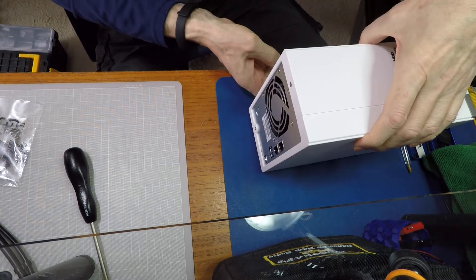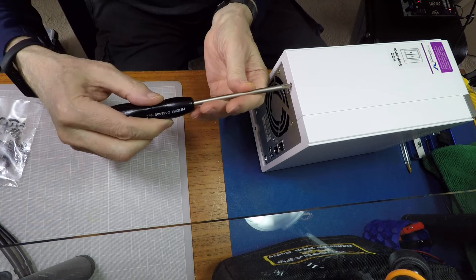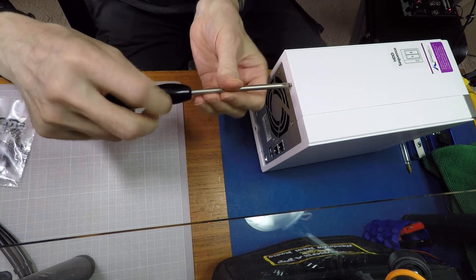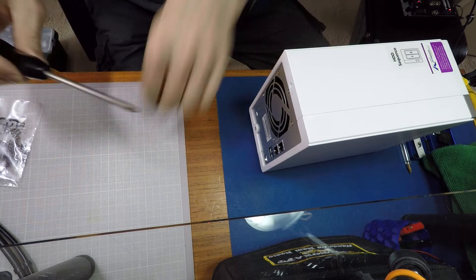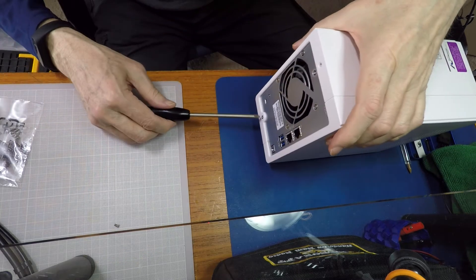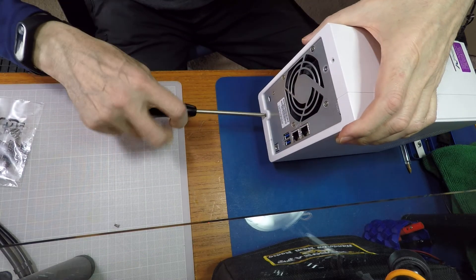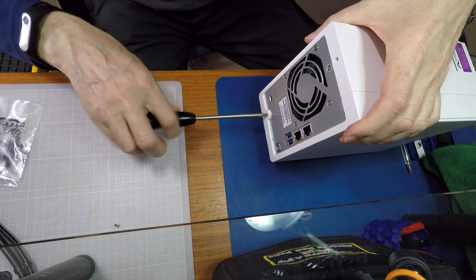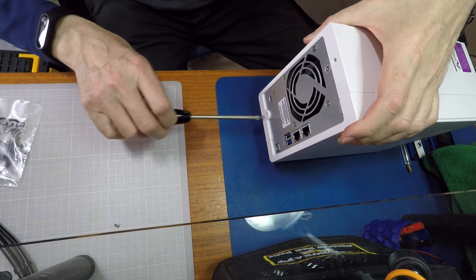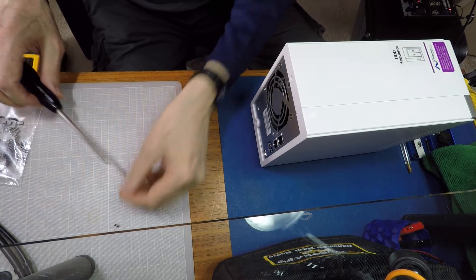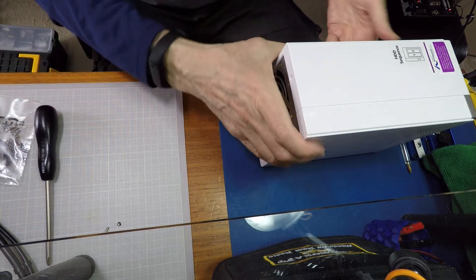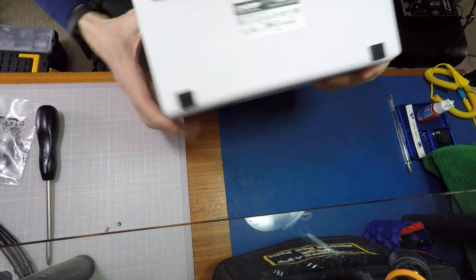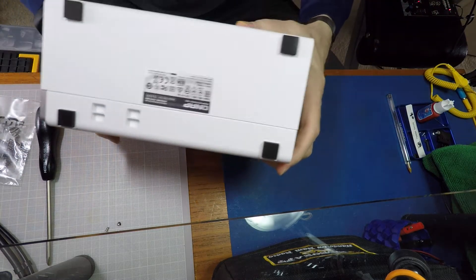And then on the back we have just two screws that we need to remove, one at the top and one at the bottom. You can see on the case it actually sits in the plastic frame, a plastic case around the edge, so no mistaking which ones you need to take out.